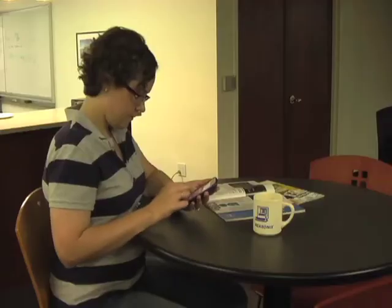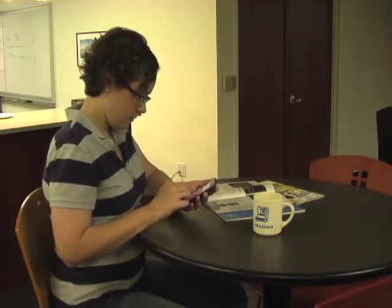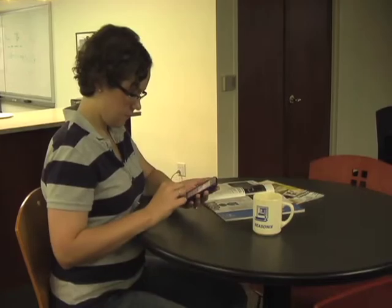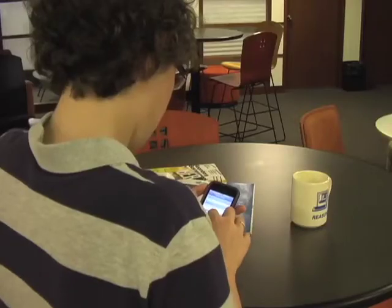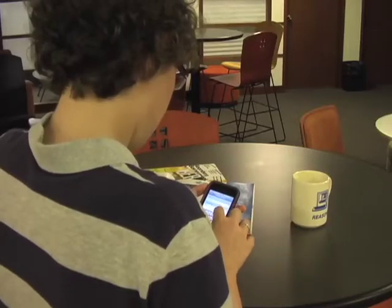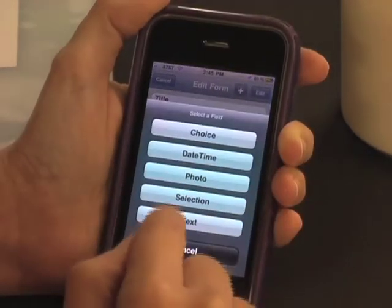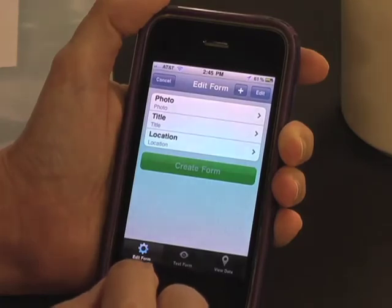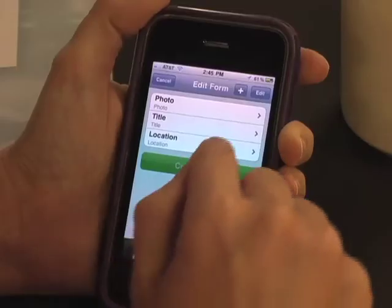That brings her to the Edit Form screen. Here she'll specify the kinds of data she wants users to supply when they create a data point for a bike rack. Title and Location are default fields that will be found in every mini-app. Kate also wants to see photos of bike racks, so she clicks on Plus and gets a set of common UI widgets. She chooses Photo, and a Photo field gets added to the design of her data point.